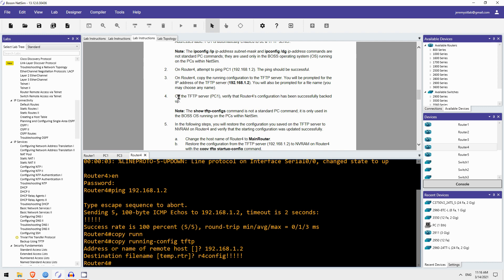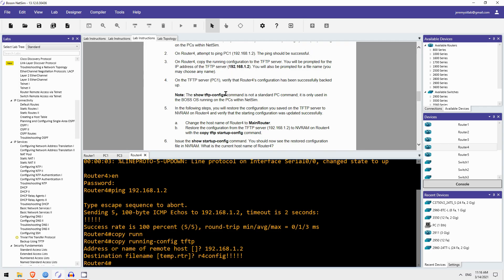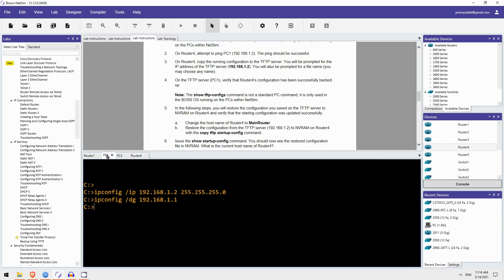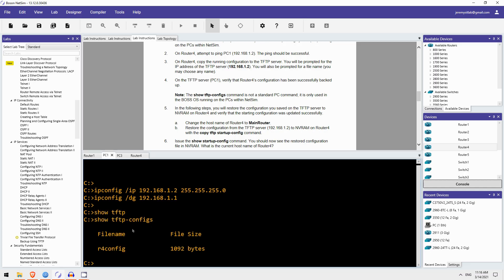Okay, next on the TFTP server, which is PC1, verify that Router4's configuration has been successfully backed up. Okay, so the command to do that in Netsim is show TFTP configs. And as it says here, that is not a standard PC command, it is just a command used in Boson Netsim. So, let's check. Show TFTP configs. And there is the file, R4-config, and here's the file size.